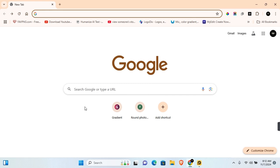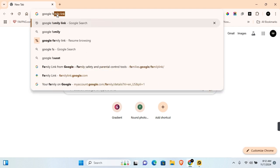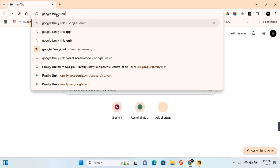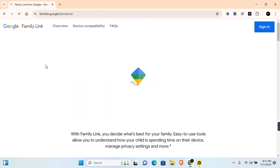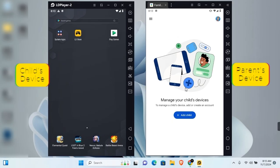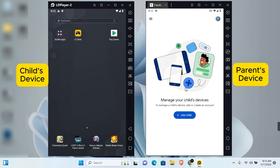In the search section on your PC browser, search for 'Google Family Link.' When you see Google Families, click on the first URL and you'll be able to sign in to your Google Family Link account.